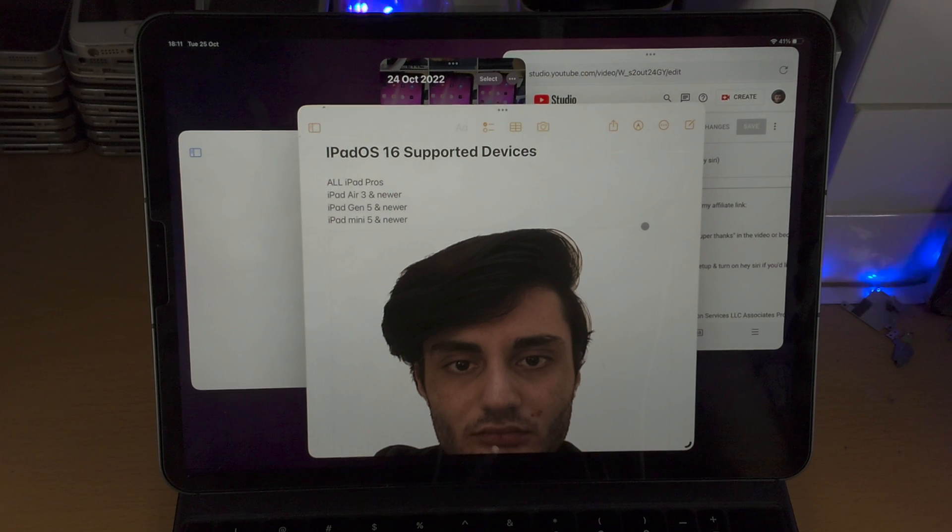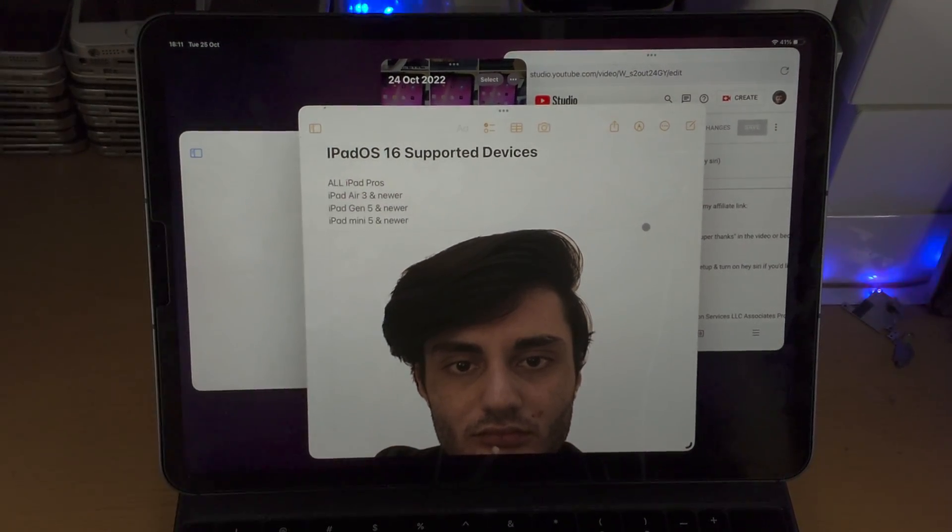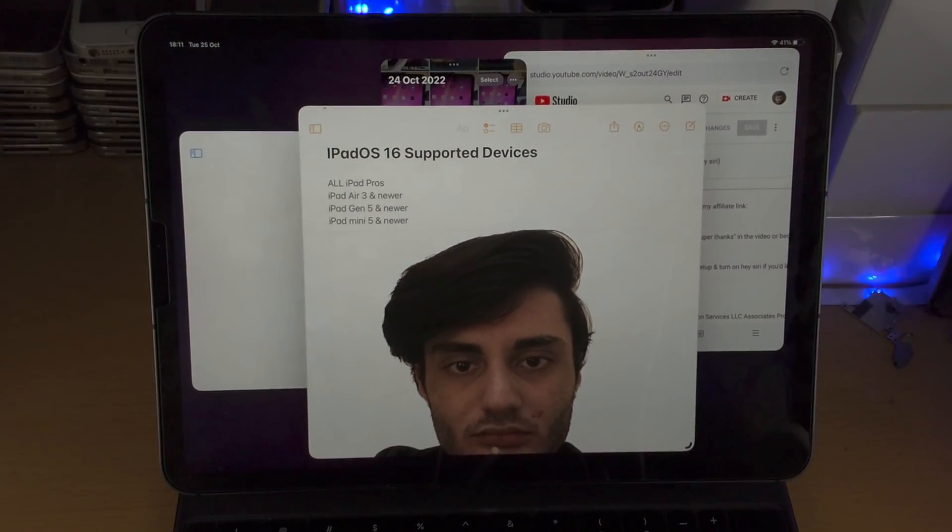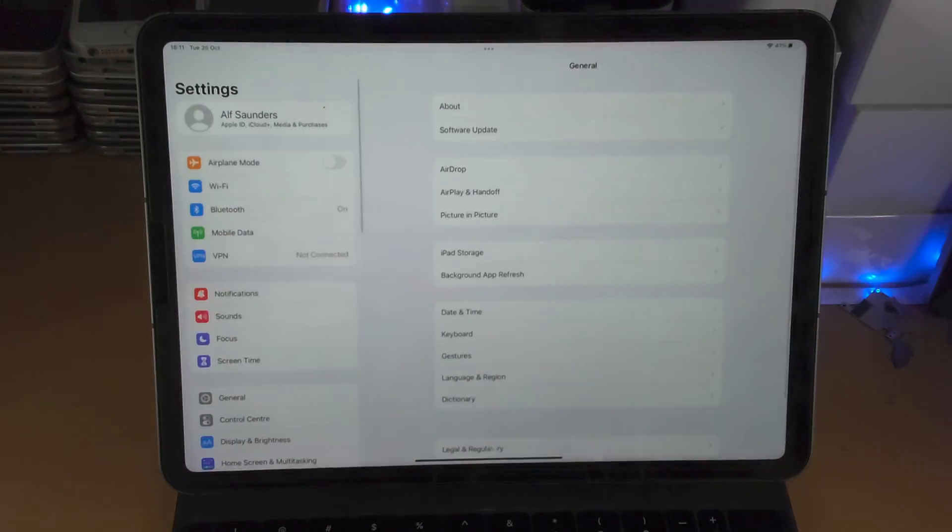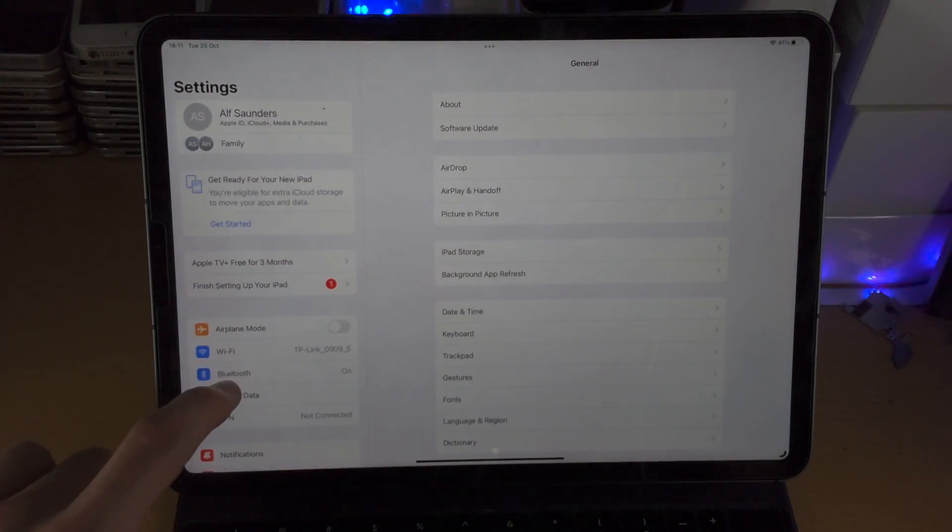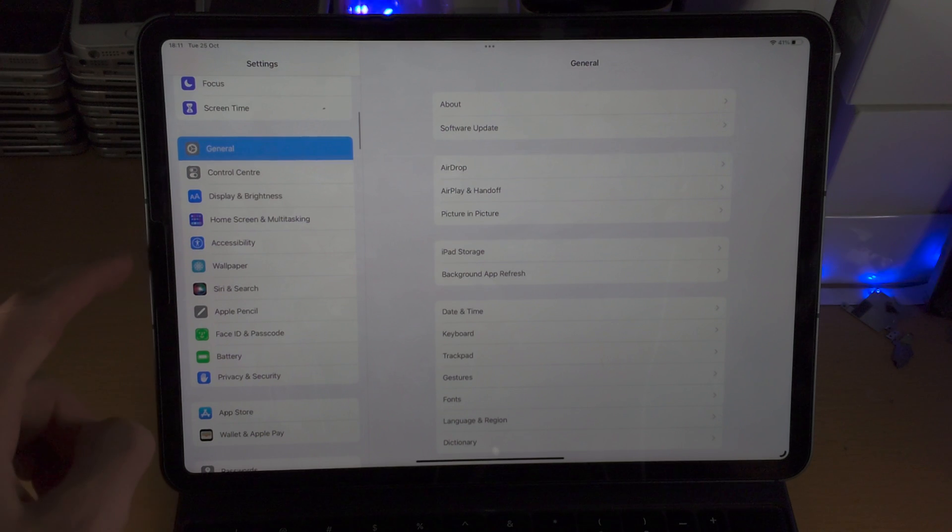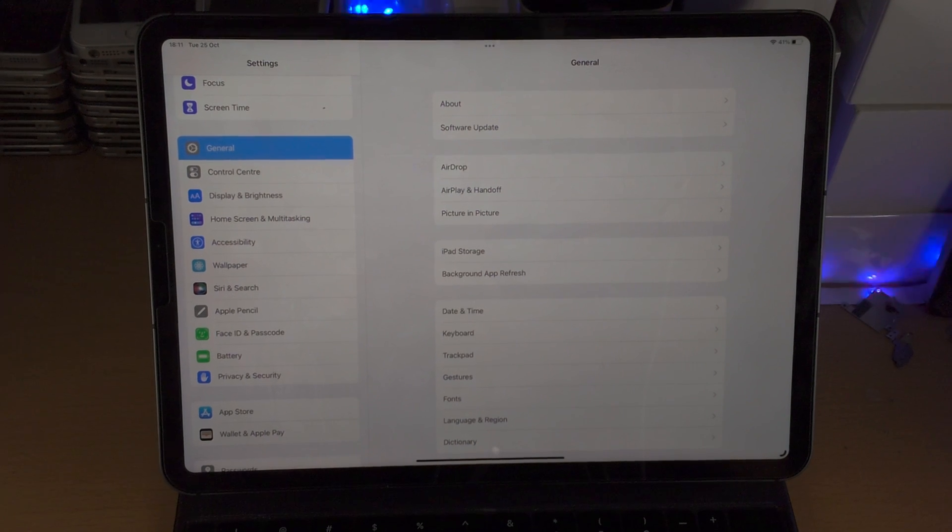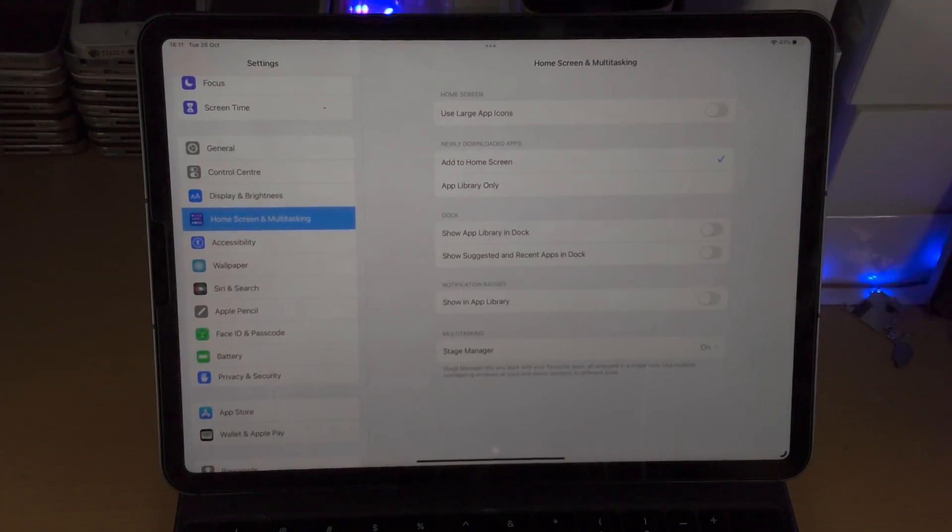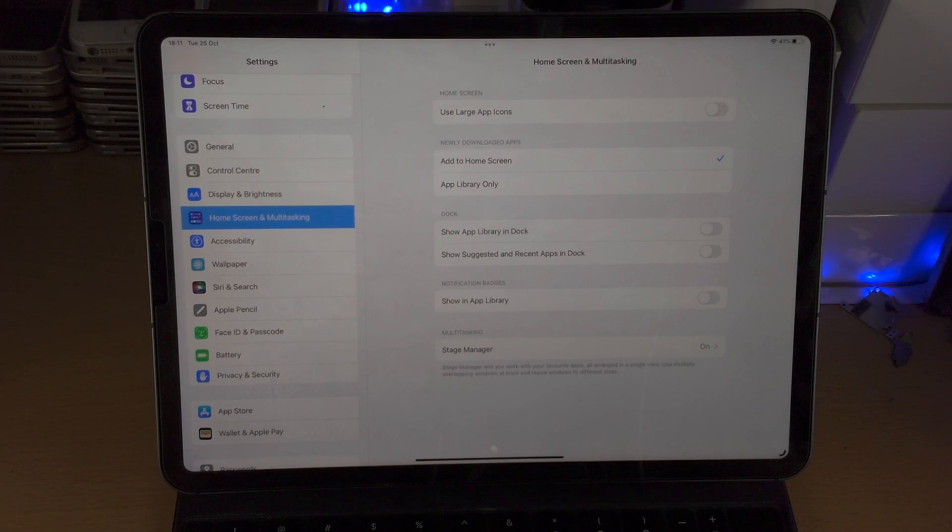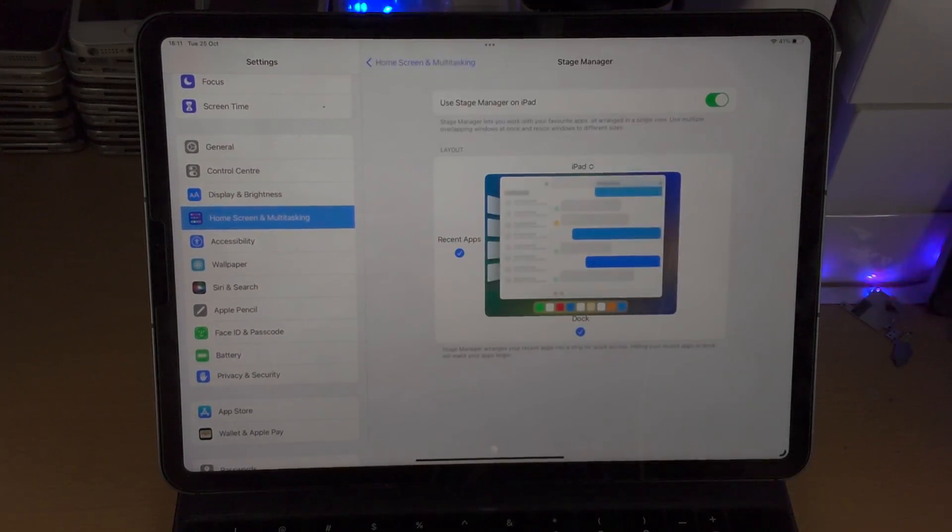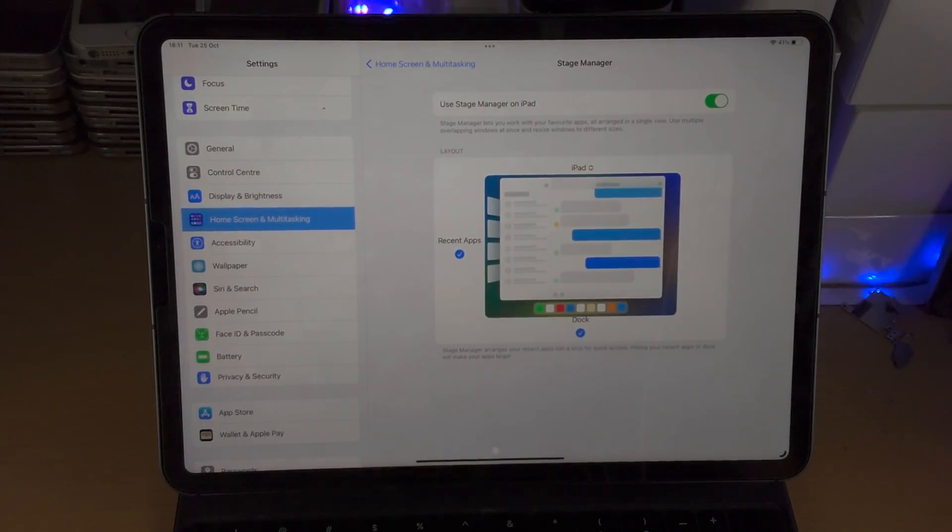You may have some issues if you have the 11 inch like I do where there isn't really enough screen real estate. Let's open up the Settings app. From here you're going to select where it says Home Screen and Multitasking and then you're going to tap on Stage Manager.